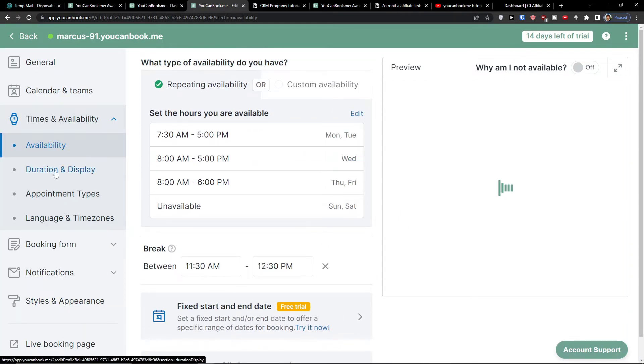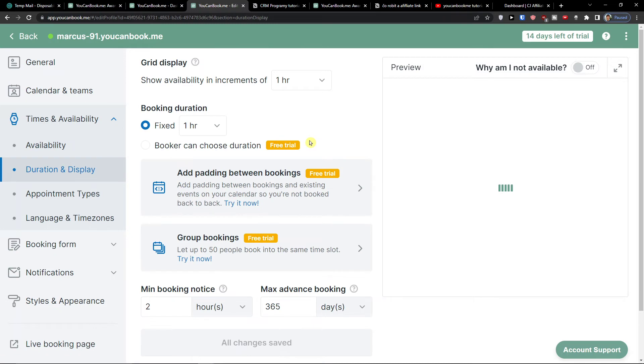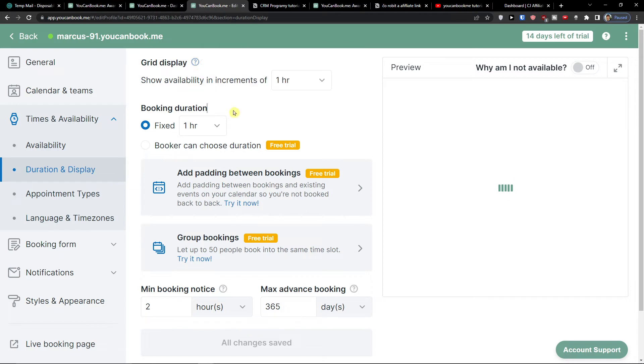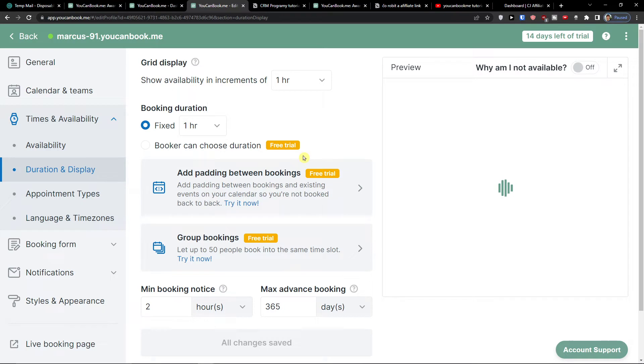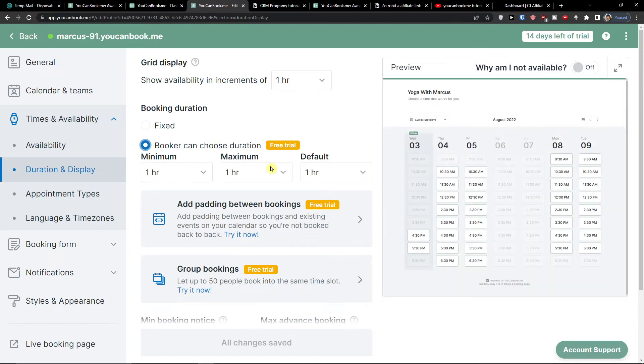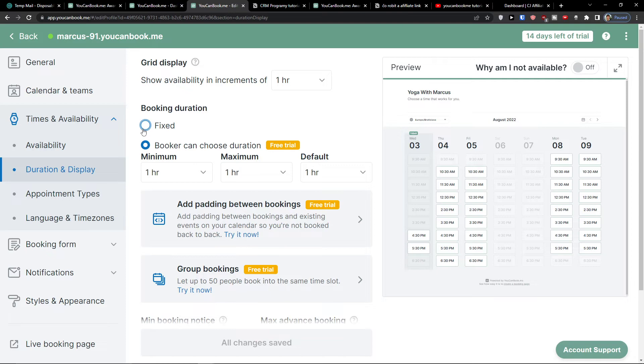When you go further under availability, you'll find also duration and display. Show availability in increments of one hour controls the length of slots you wish to display on your booking page. Booking duration is one hour, or what you can do is that booker can choose duration. Let's say someone wants to go for two or three hours, but you need to have a free trial. I can choose minimum, maximum, and default.